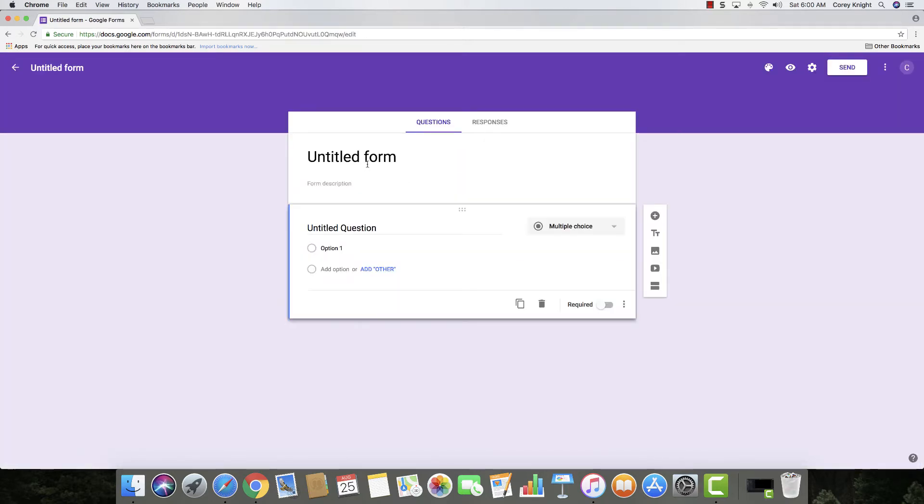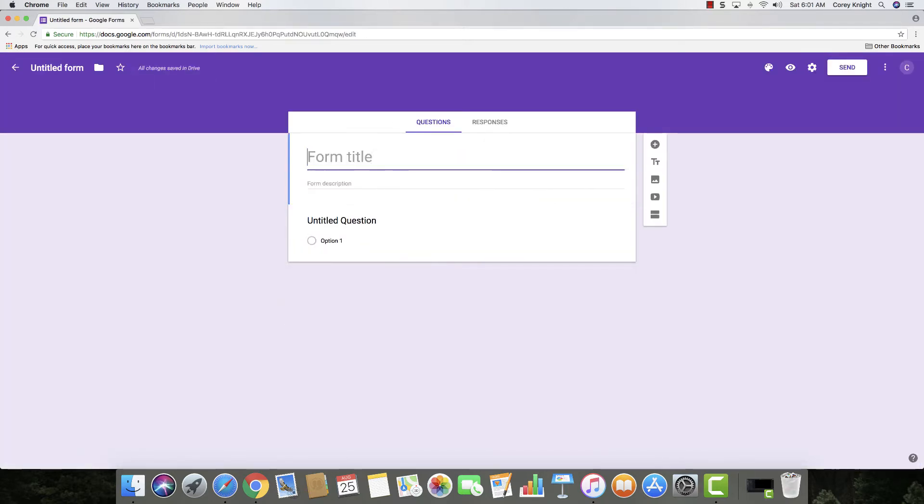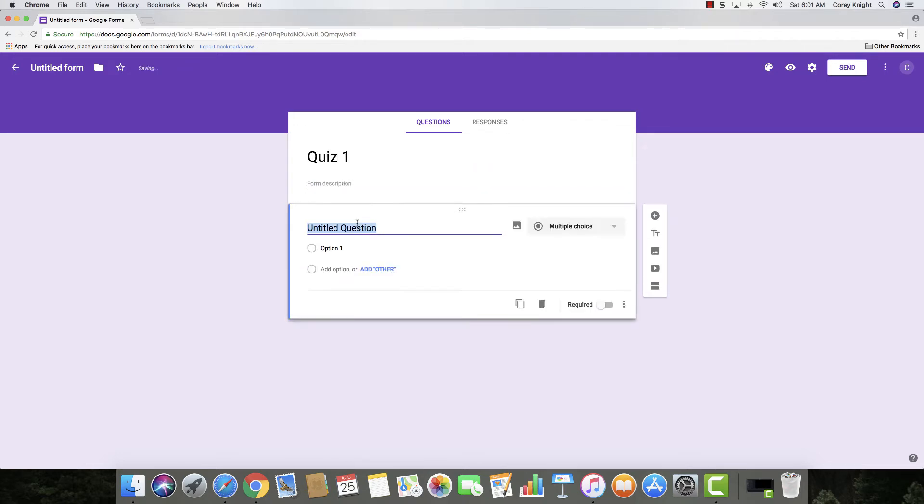I'm going to create a blank form. This is where your title goes, your description, and then your first question.